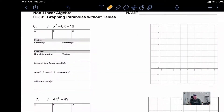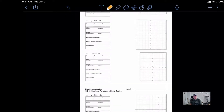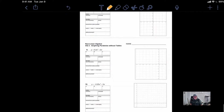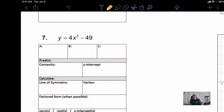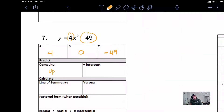Let's look at problem number 7. Notice how our B-term is missing, so we're going to put a 0 there to hold that spot. Our A value is positive, so we know this is concave up. Our C value is what our y-intercept is, so we'll say negative 49, and we write that two ways: negative 49, or 0, negative 49.